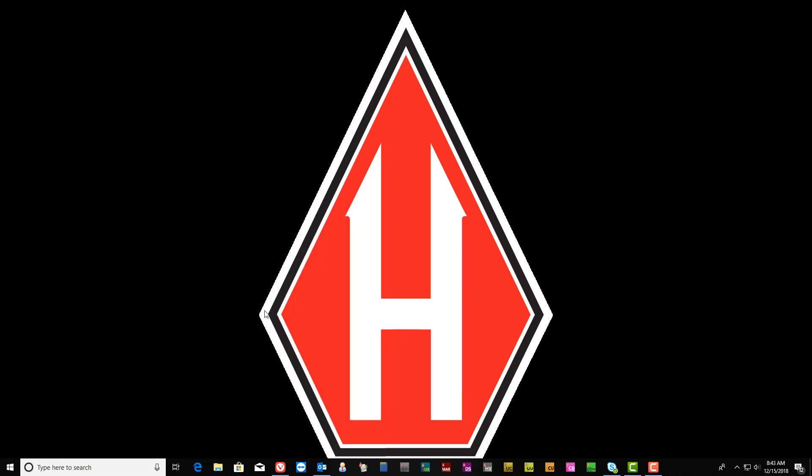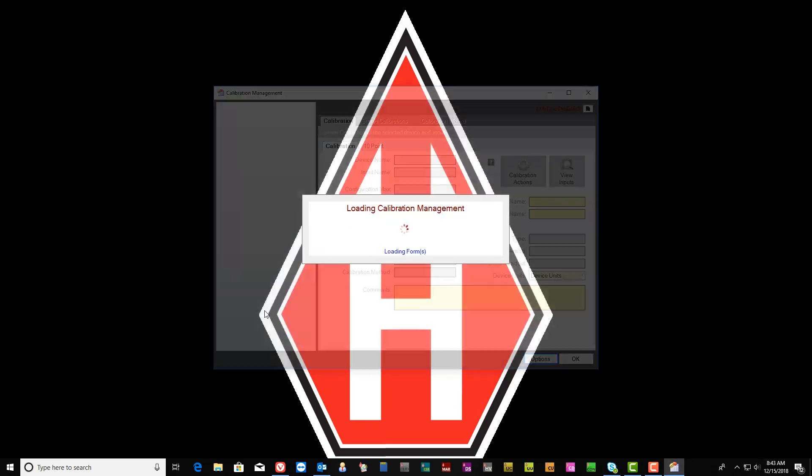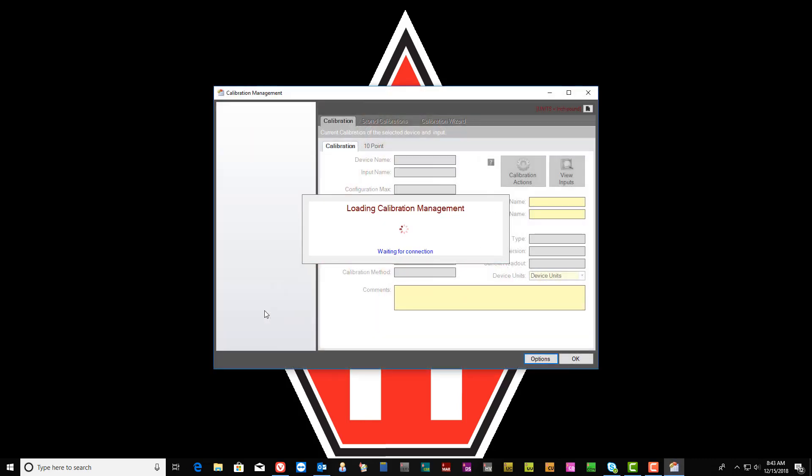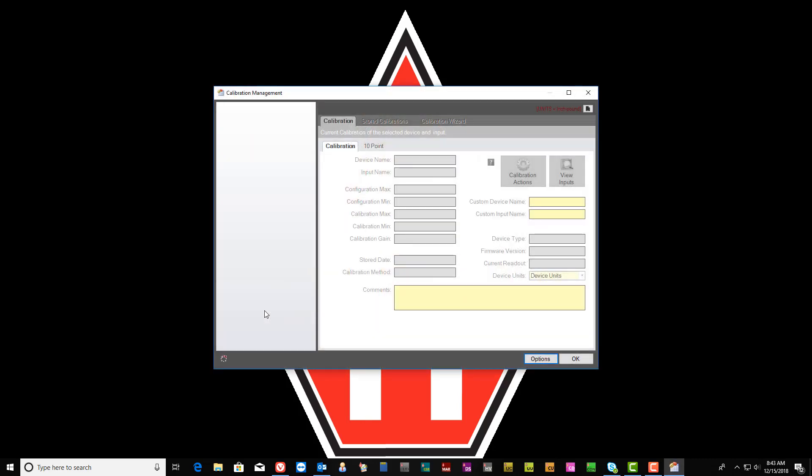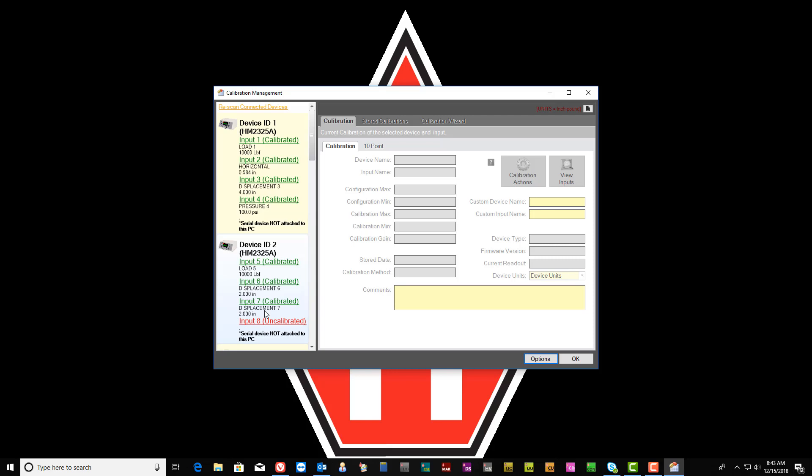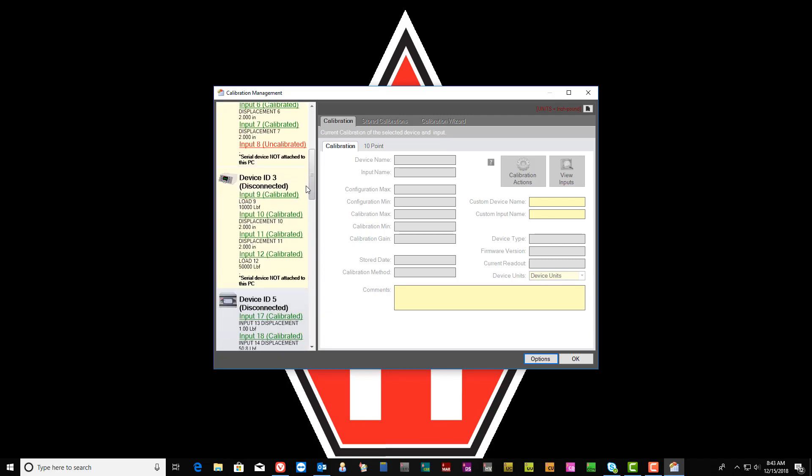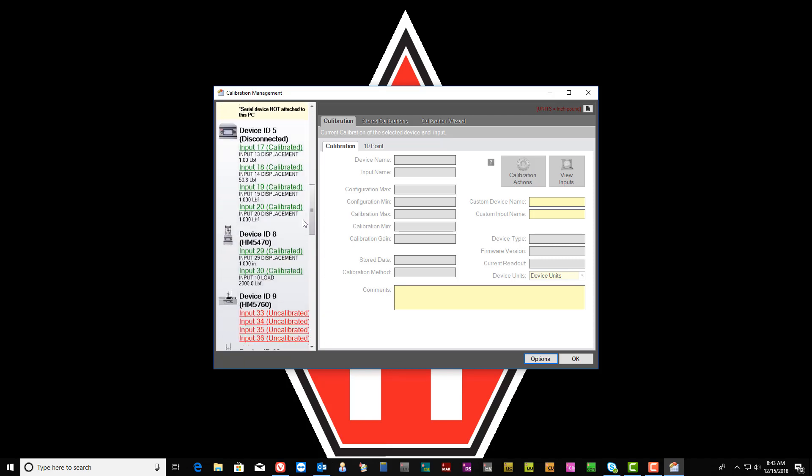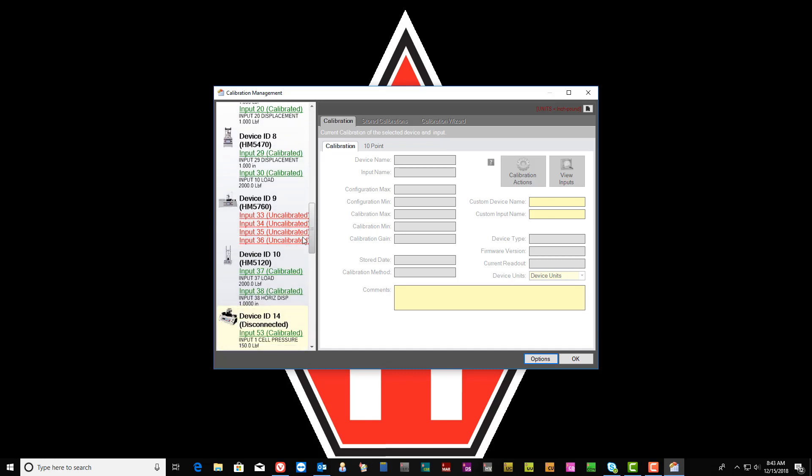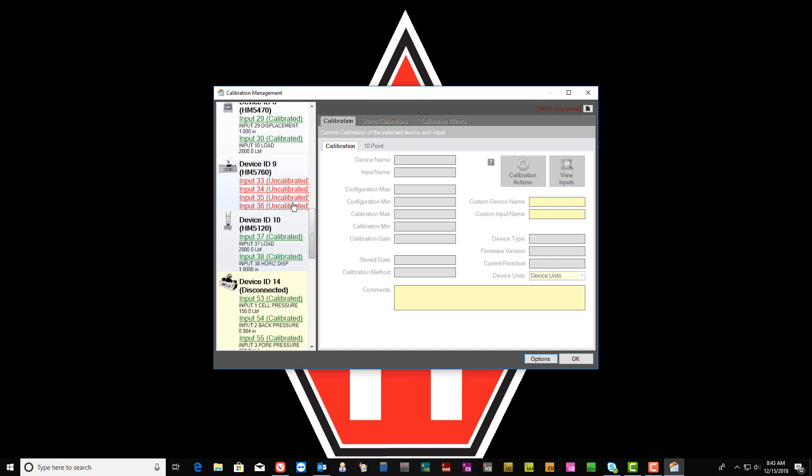Once selected, the Calibration Management pop-up window will appear. Once all the instrument data has appeared on the left of the screen, you can scroll down to the appropriate device that you wish to import the calibration data.